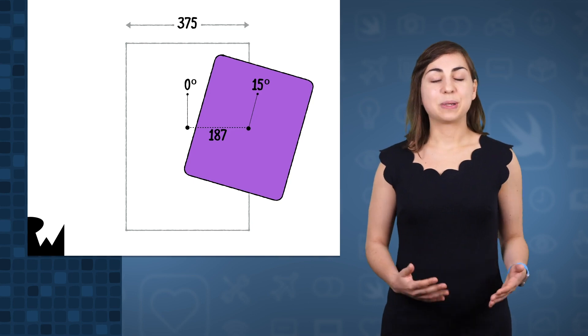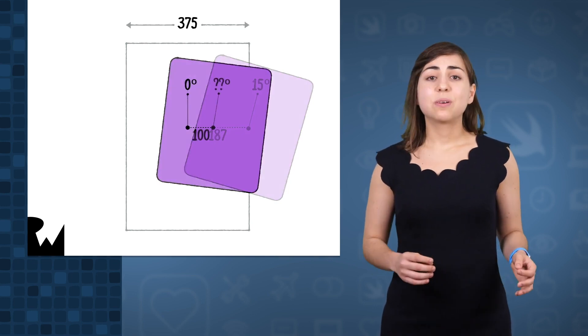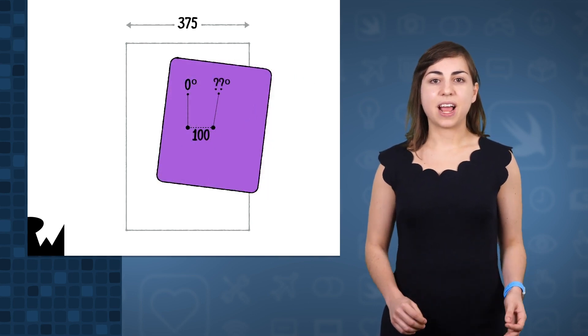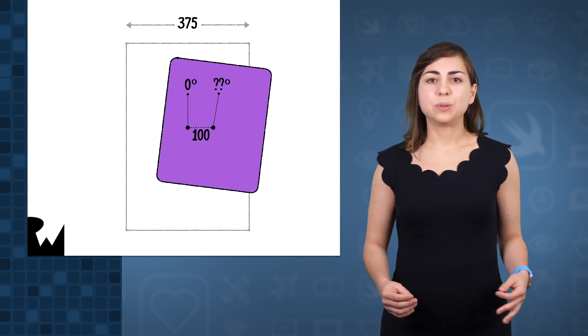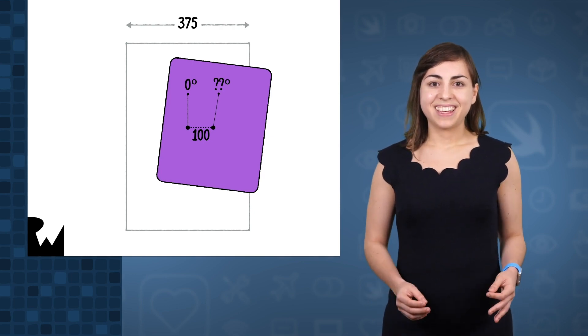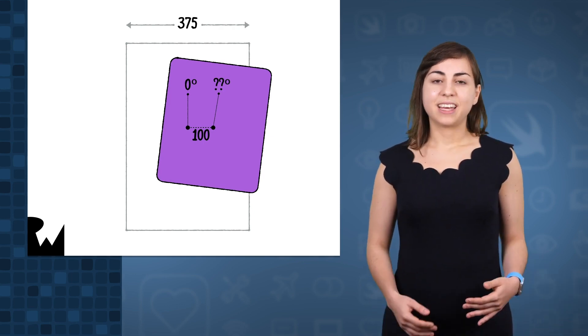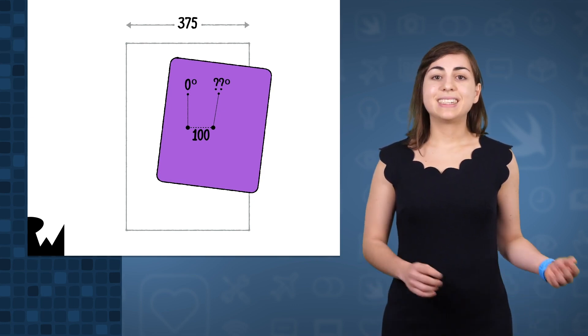And that is what we call interactive interpolation. So what is the angle when we've dragged 100 points across? How do we calculate that value? Well, it turns out there's a formula for this. It's called a normalization formula.